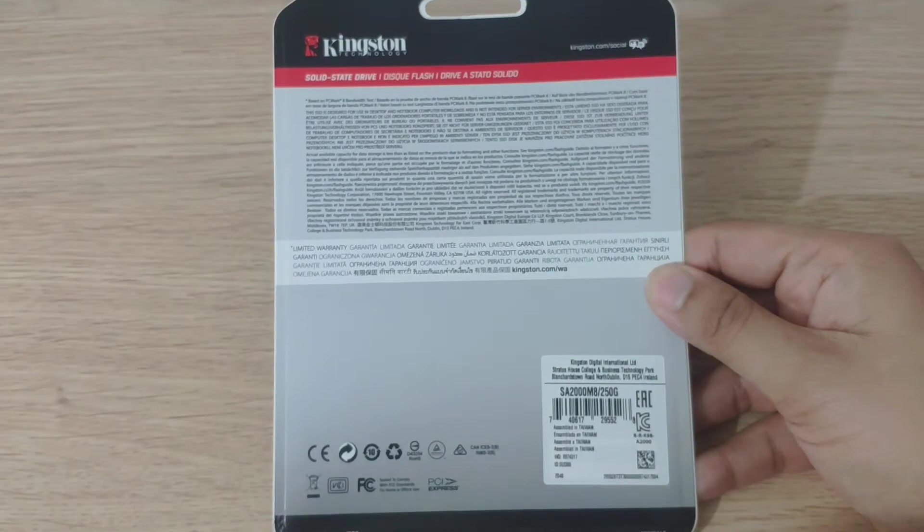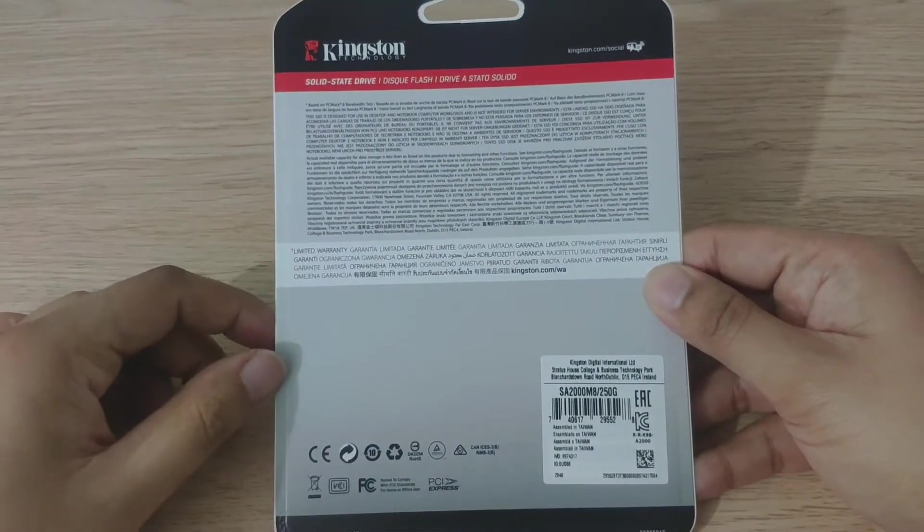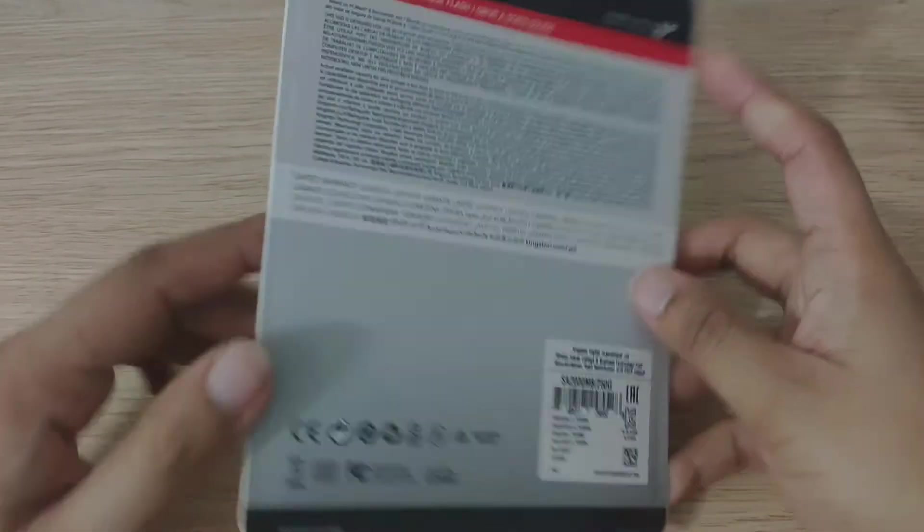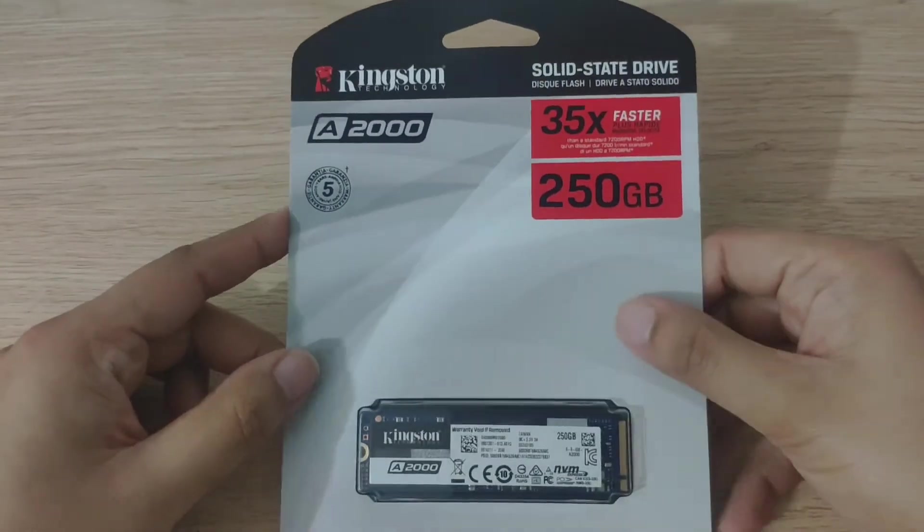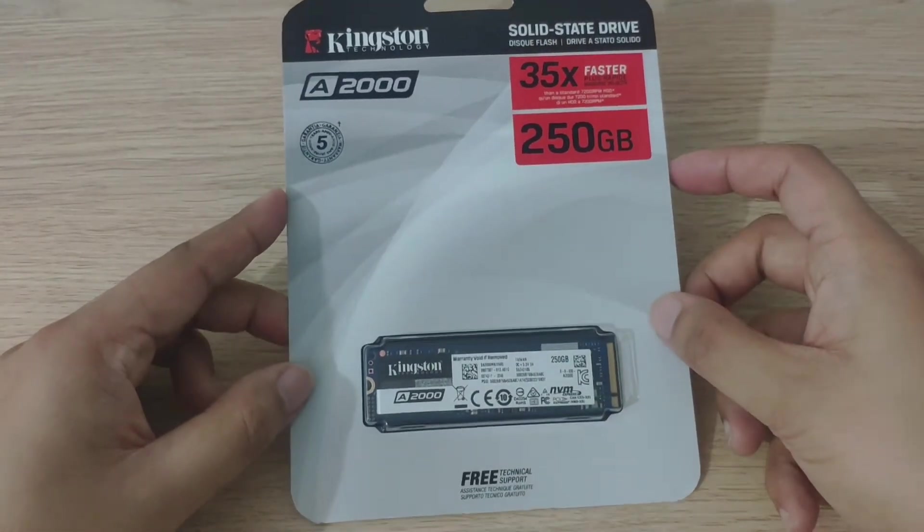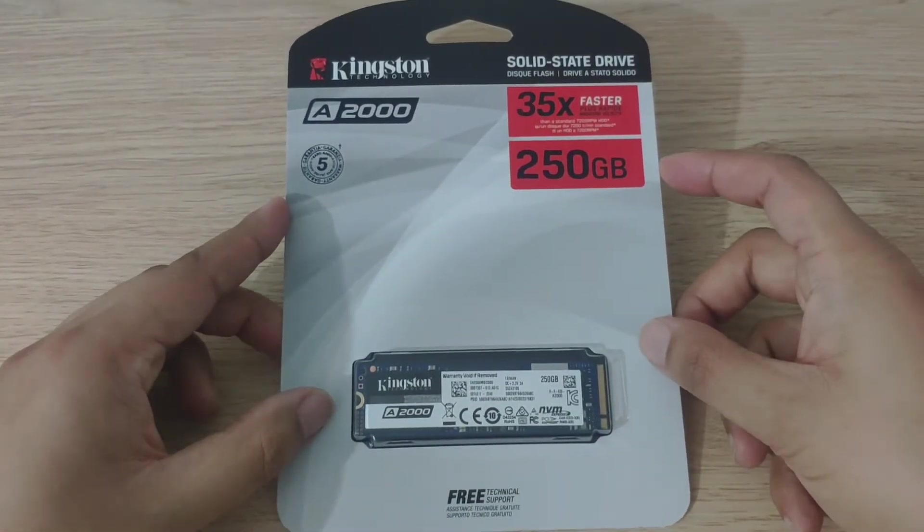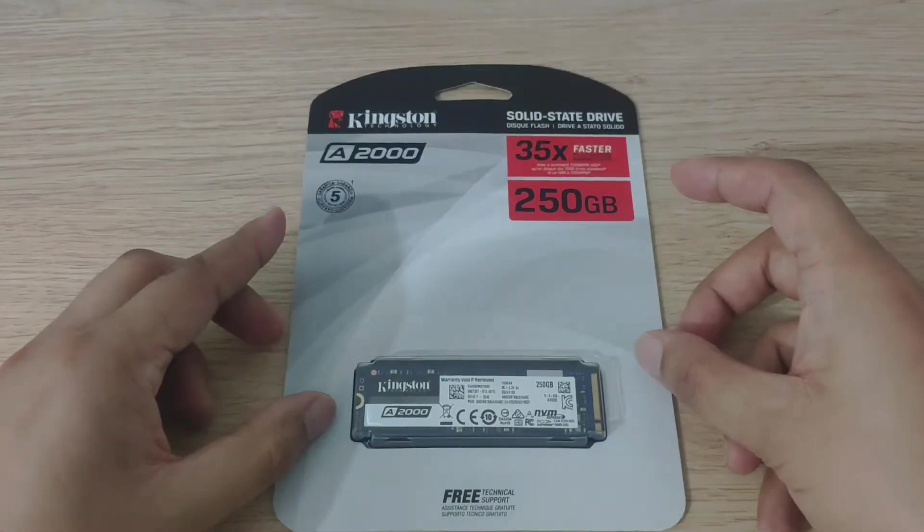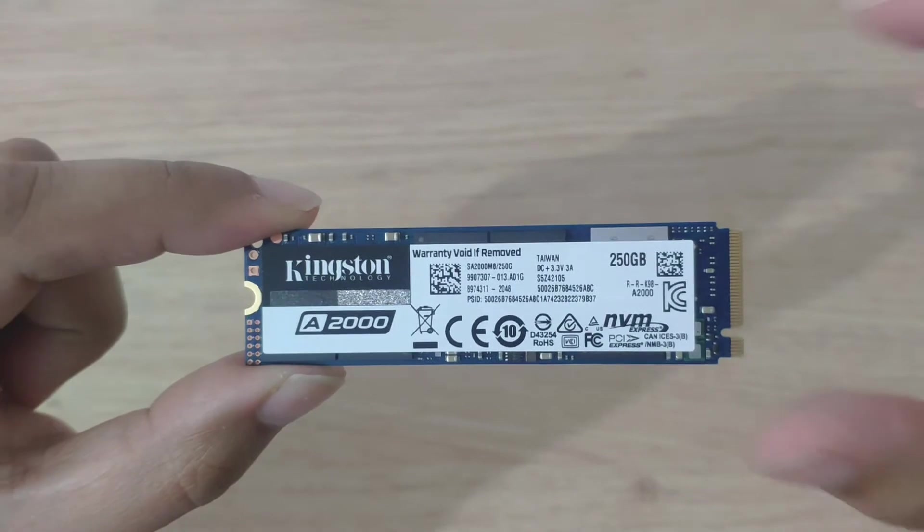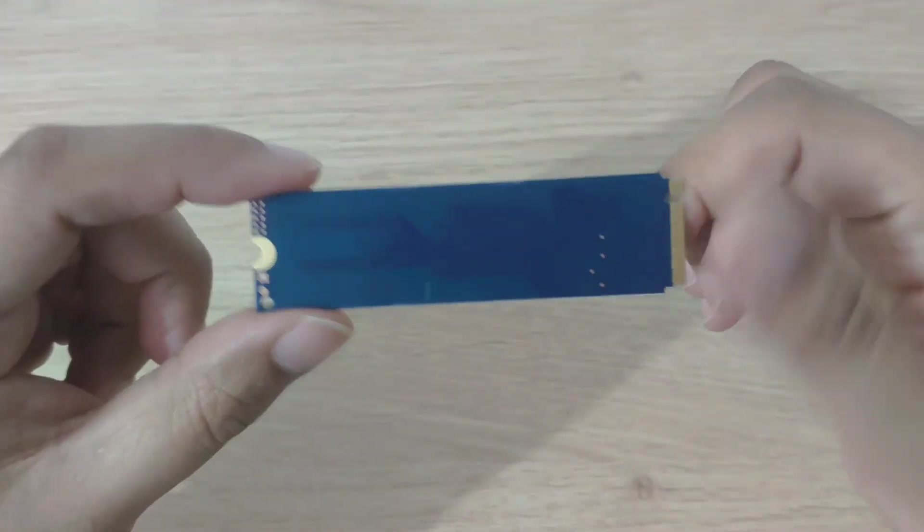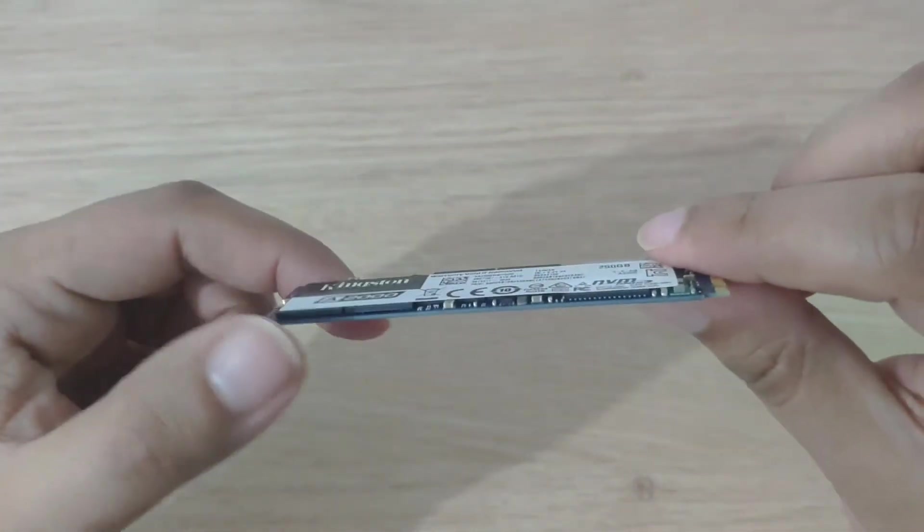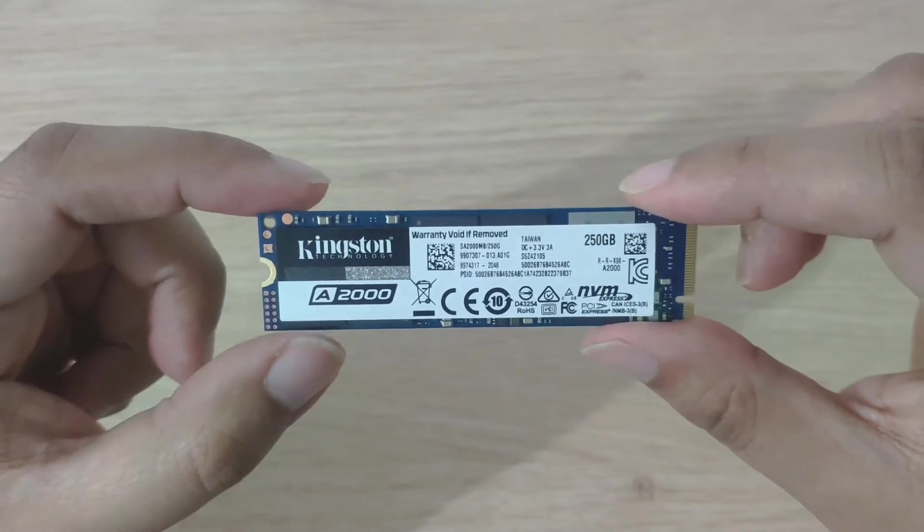I got this from Amazon for around 30 pounds. It came quite quickly and it's the Kingston A2000. I saw some good reviews on it so I decided to purchase it. Let's get out the packaging and see what it looks like. This is how the stick looks like, pretty small, pretty thin, and quite fragile as well.